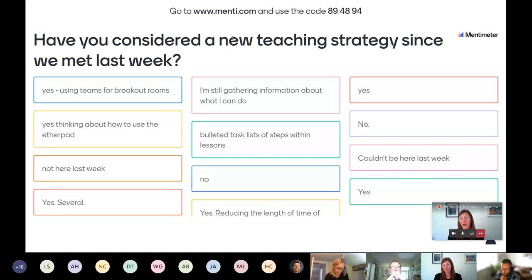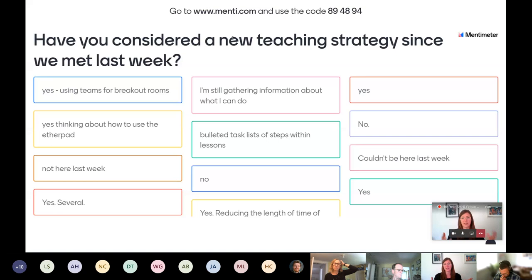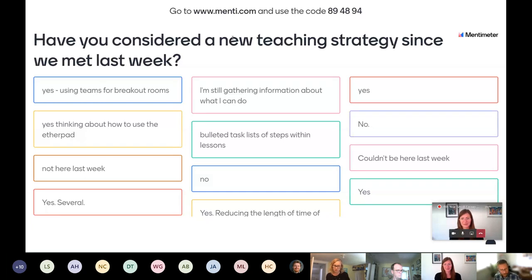I've used Mentimeter in a number of conference presentations and it can be really useful in this format with students — just a quick 'how's it going' at the beginning of class, or if you want them to respond to something bigger, you could give them ten minutes to type an answer. Really what this is for is to stimulate conversation with students.